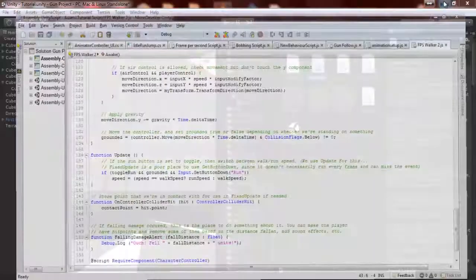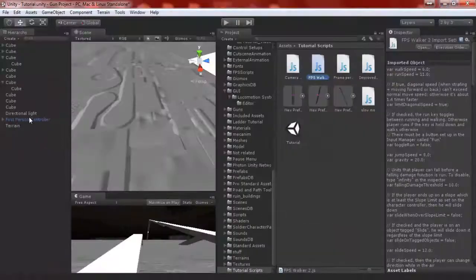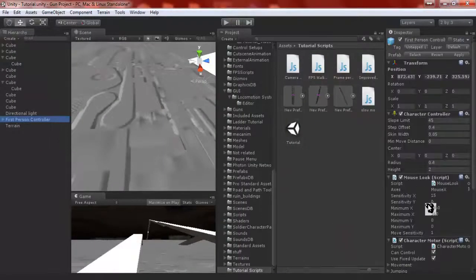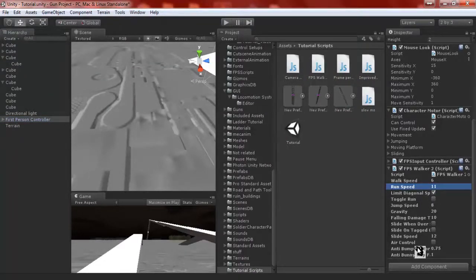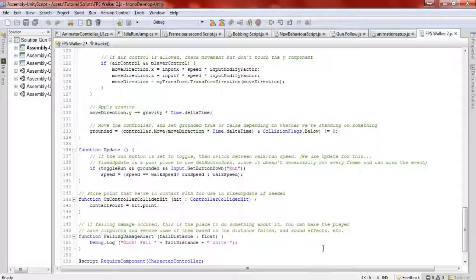With the script I'm showing right here, you can change the walk speed, the run speed, the toggle speed, the jump speed — look at all this stuff — slide speed. It took me a long time. I basically made this for 3D, but you can also use it for 3D projects.